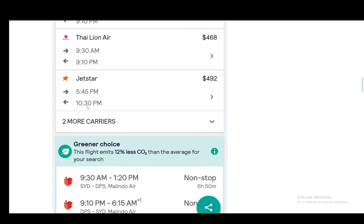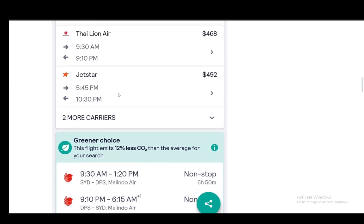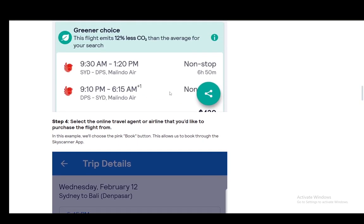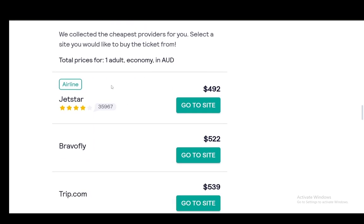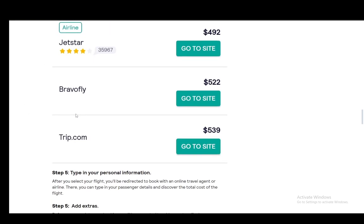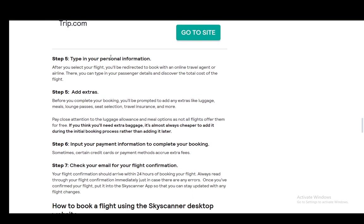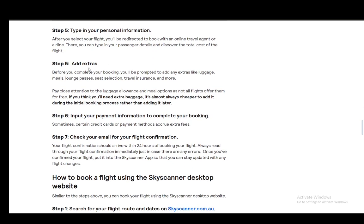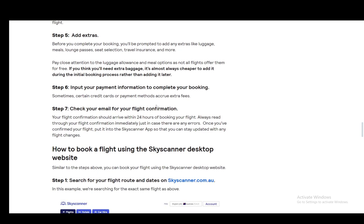You'll also see the airlines and the online brokers or travel agents. You just need to select the travel agent or airline that you'd like to purchase from, and then you'll be taken to their website. You type in your personal information and your details, then you add any extras which you might want, including luggage, meals, lounge passes, seat selection, travel insurance, and so on. If you need extra baggage, keep in mind that it's always better to do it while you're booking rather than adding it later. Then you input your payment information.